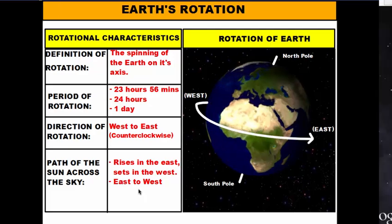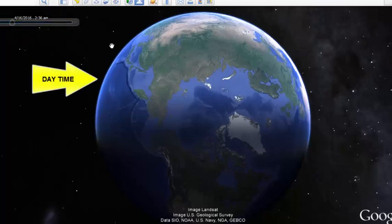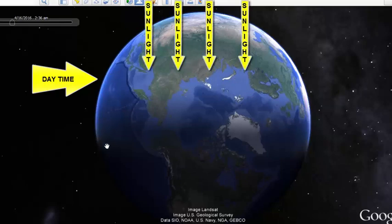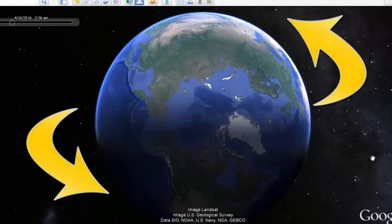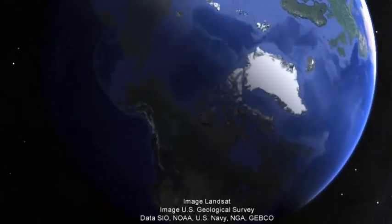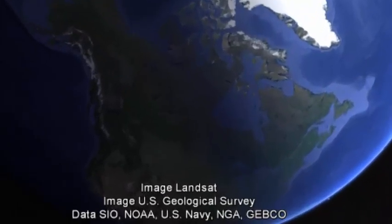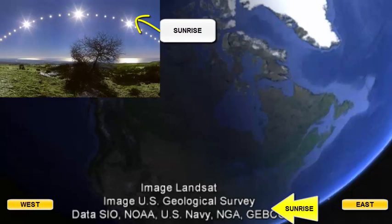Let's take a look at how that works on Google Earth. The bright half of the Earth is in daytime because it's receiving sunlight, while the dark half is nighttime. Currently, the United States is in nighttime and Europe and Asia are in daytime. Remember, the Earth rotates counter-clockwise, so as it rotates in that direction, the eastern coast of the United States is going to get to the sunlight first.